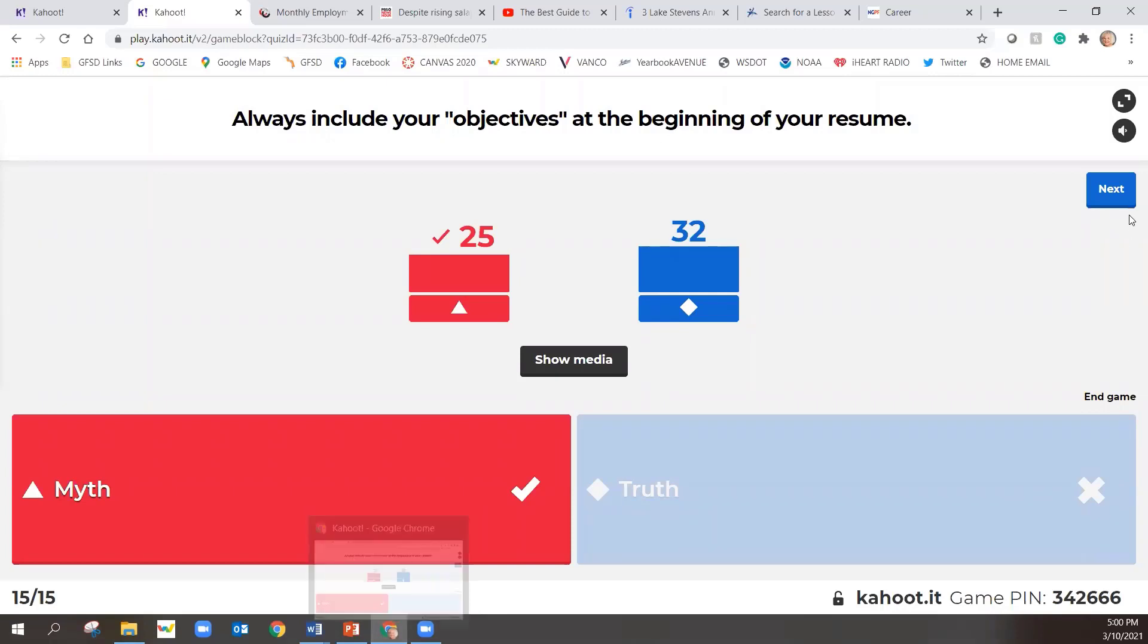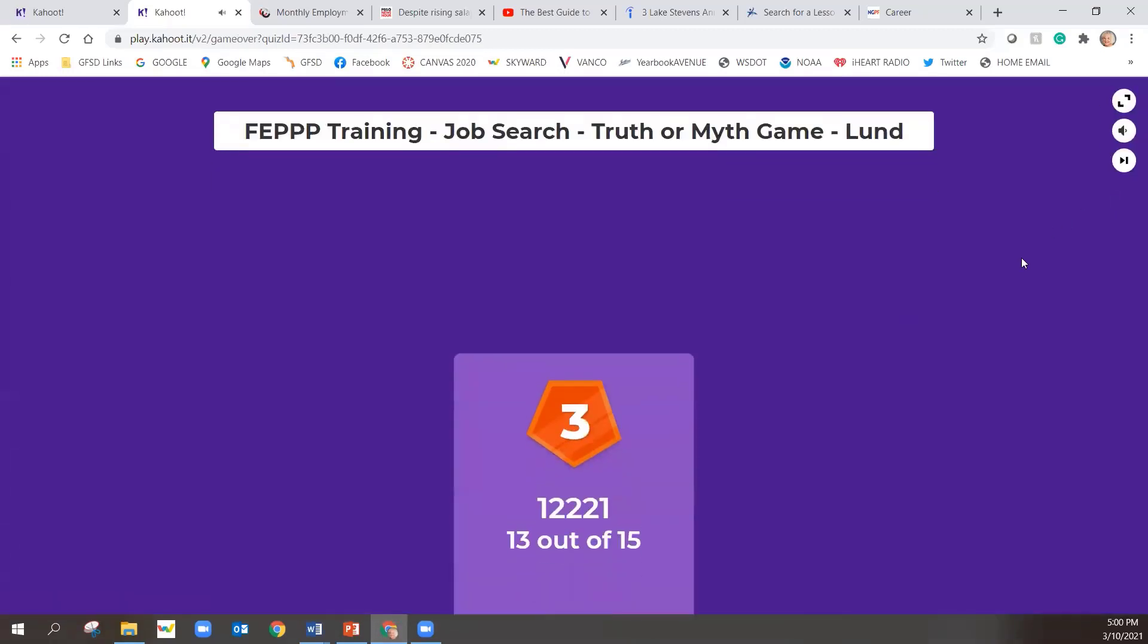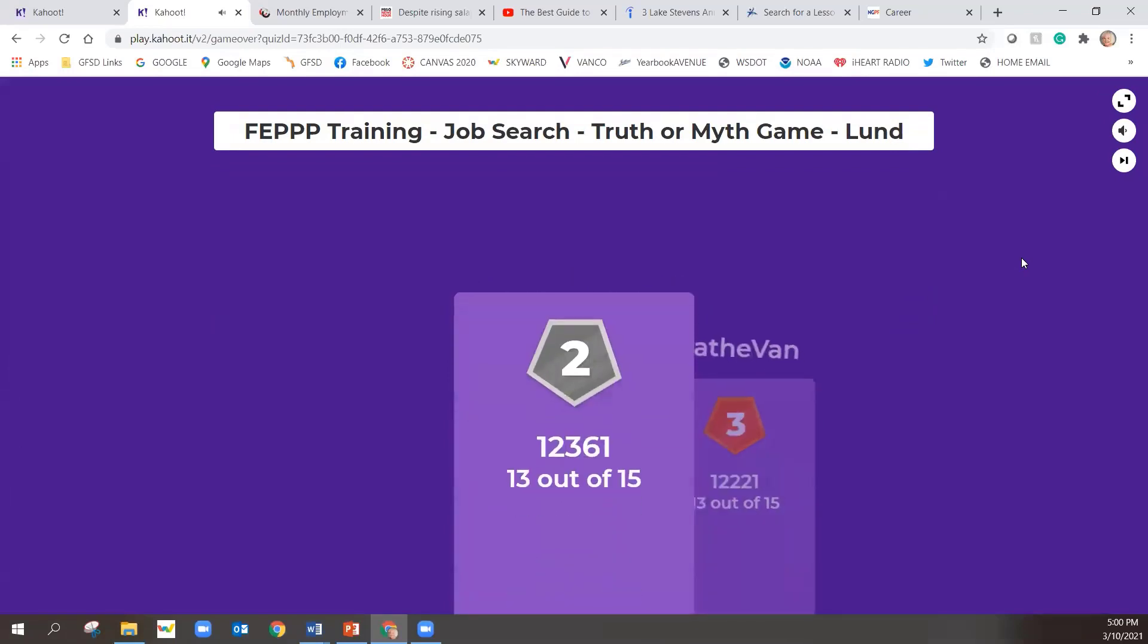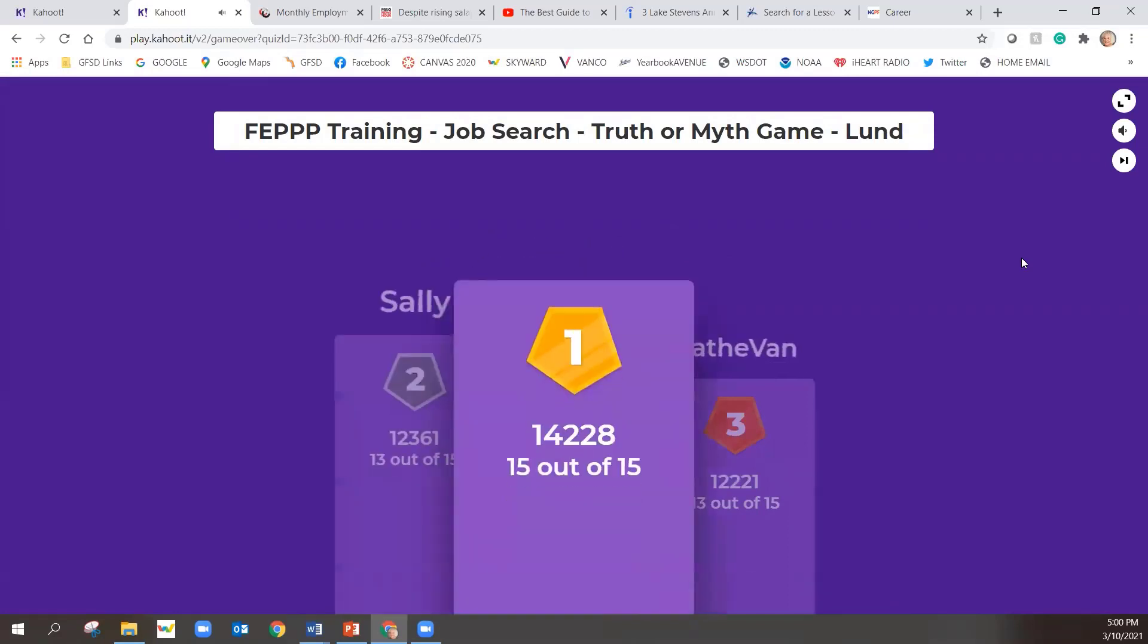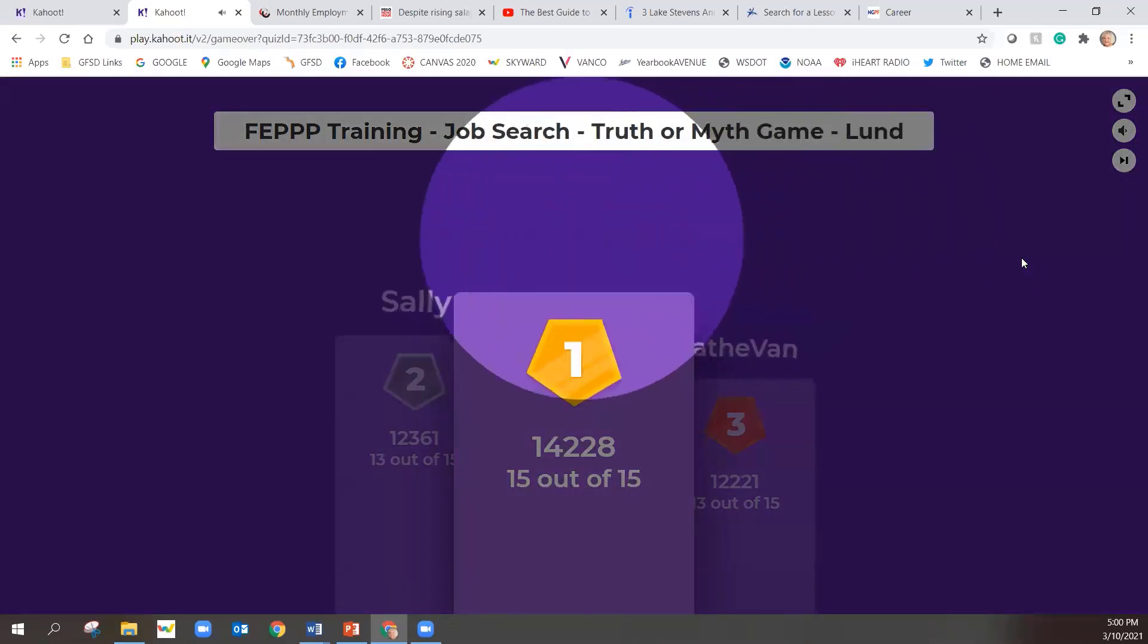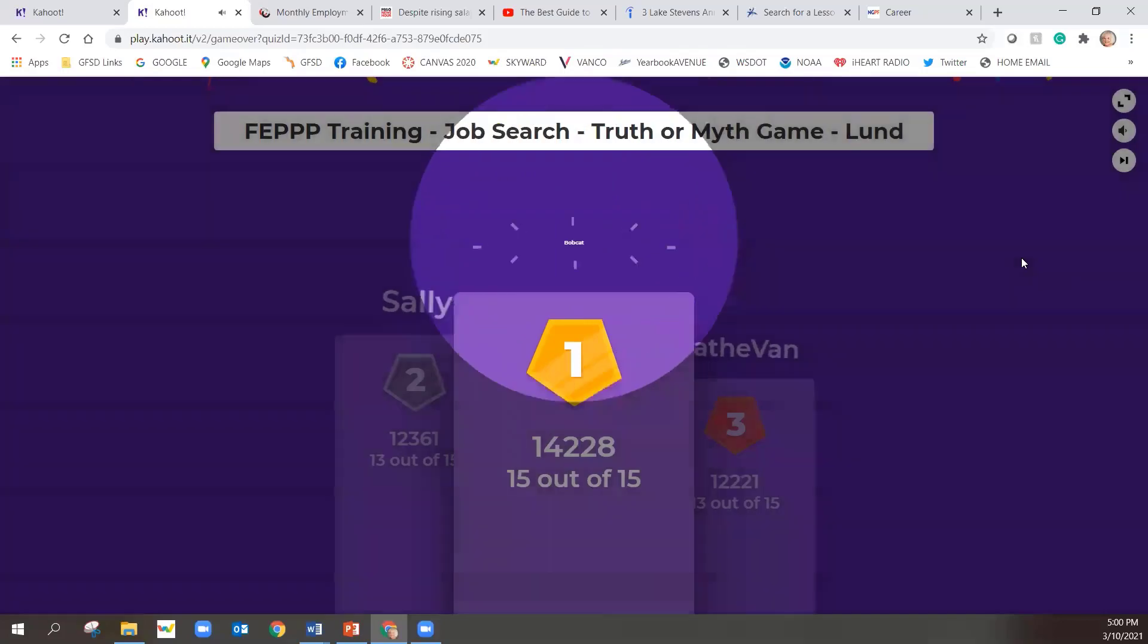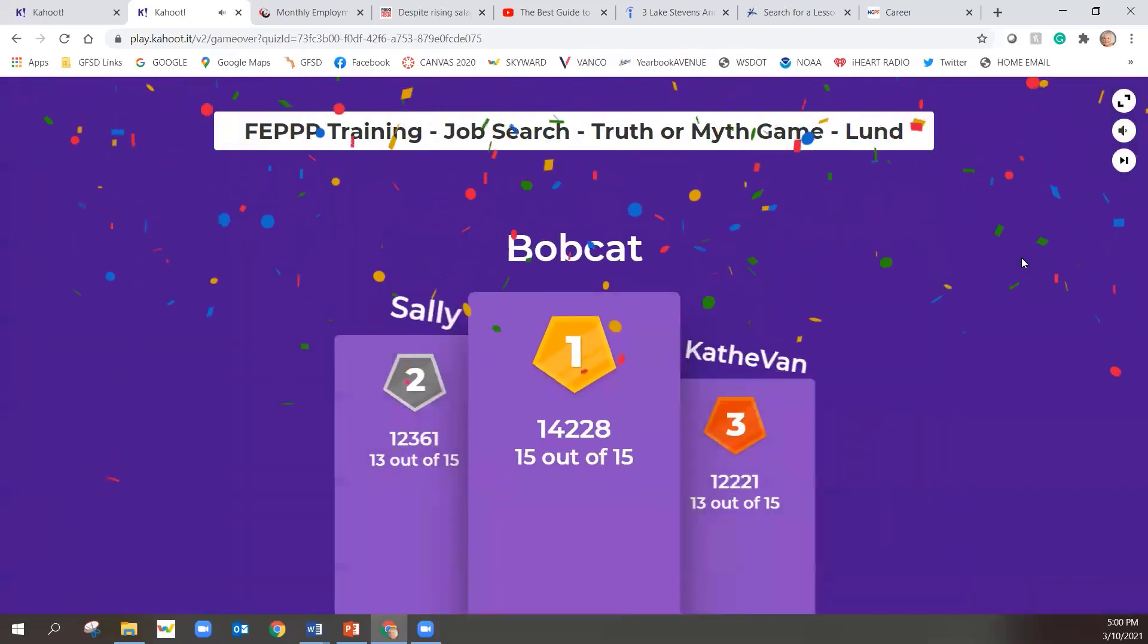All right. So let's see who won. The podium's coming up. Number three, Kathy Mann. Yay, Kathy. Number two, Sally got 13 out of 15 right. And number one got 15 out of 15 questions right. Bobcat.